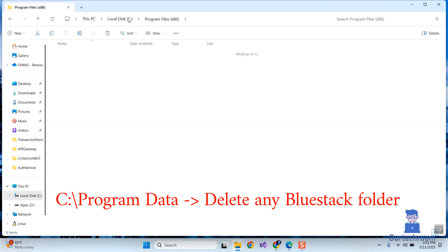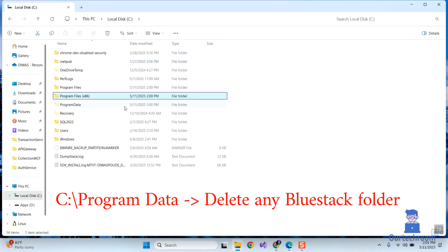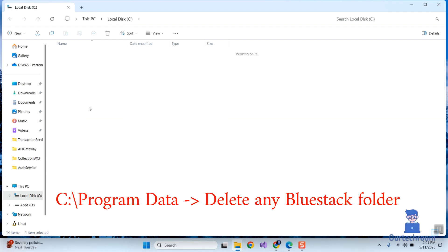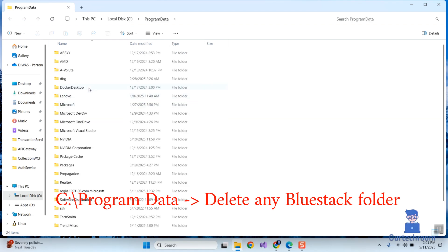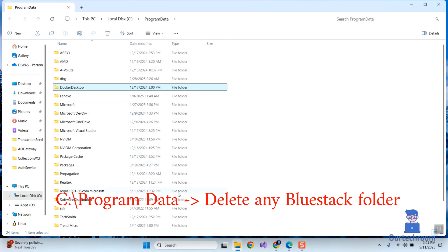Inside Program Data, search for a BlueStacks folder, and if it exists then delete that folder as well. In my case it does not exist, so let's move to the next step.